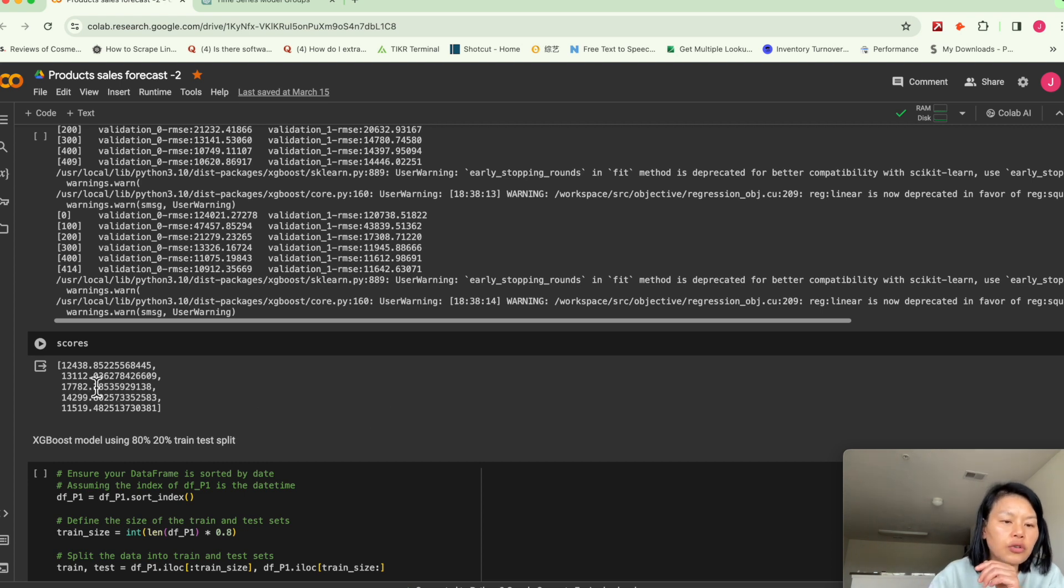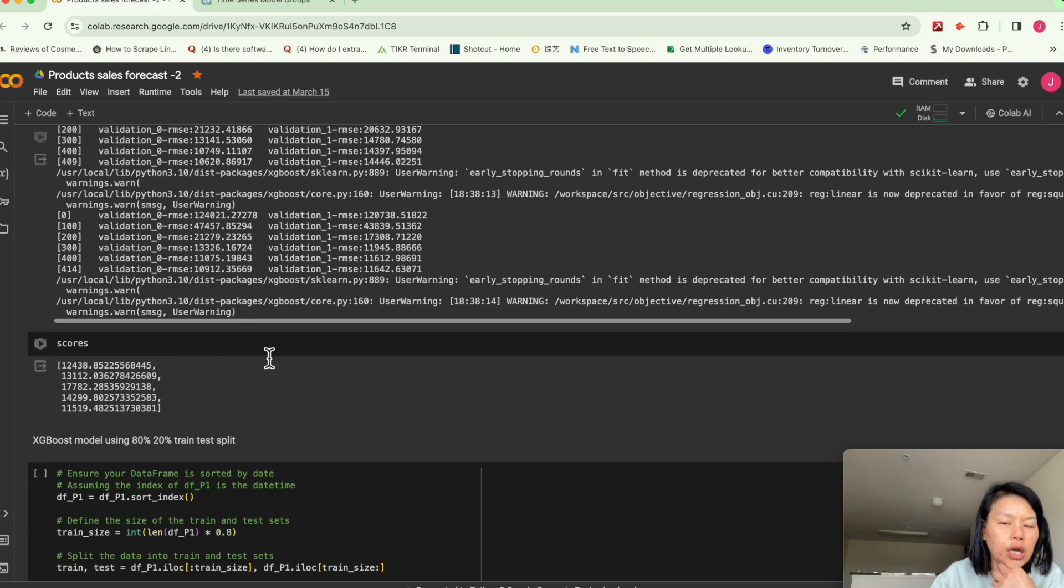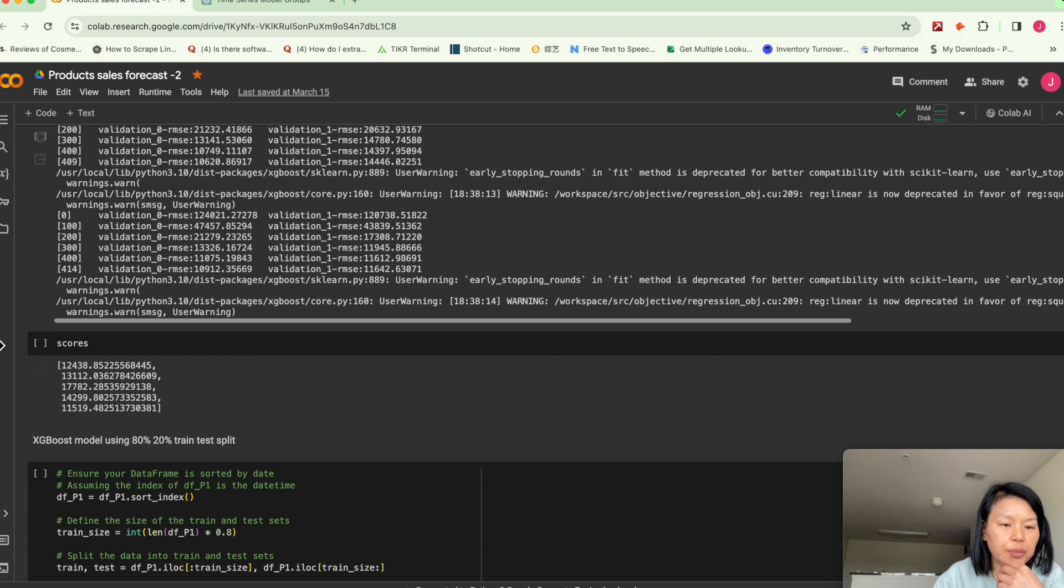So you can tell from the metrics. Here we use the root mean squared error metrics to evaluate performance.